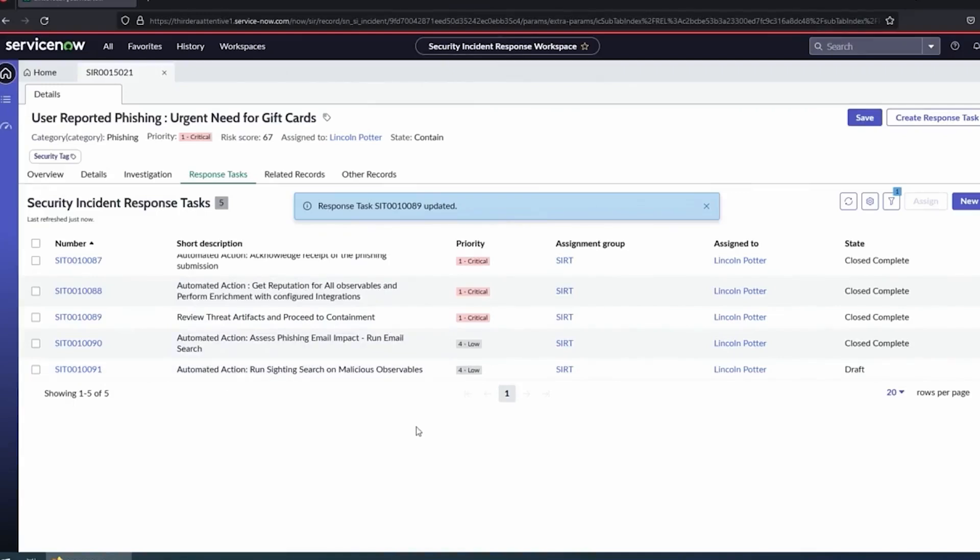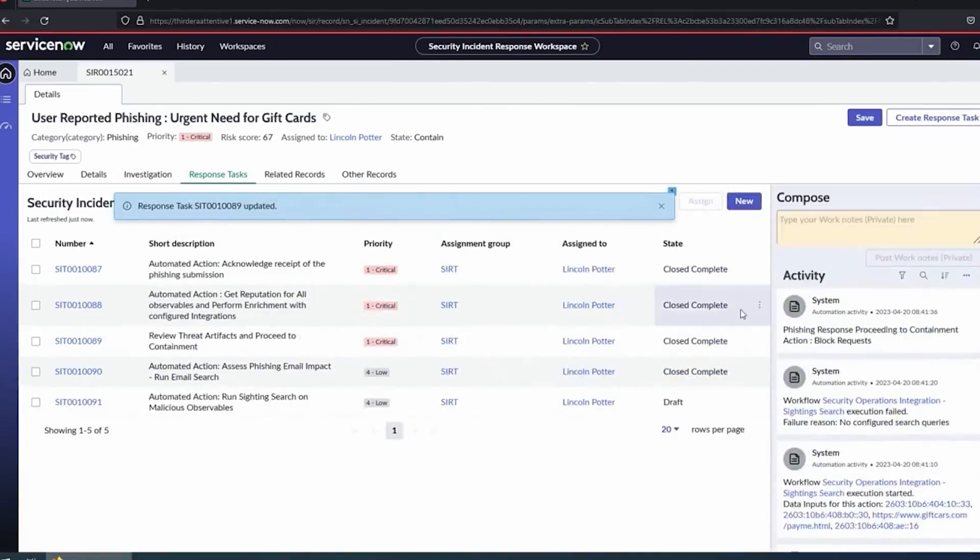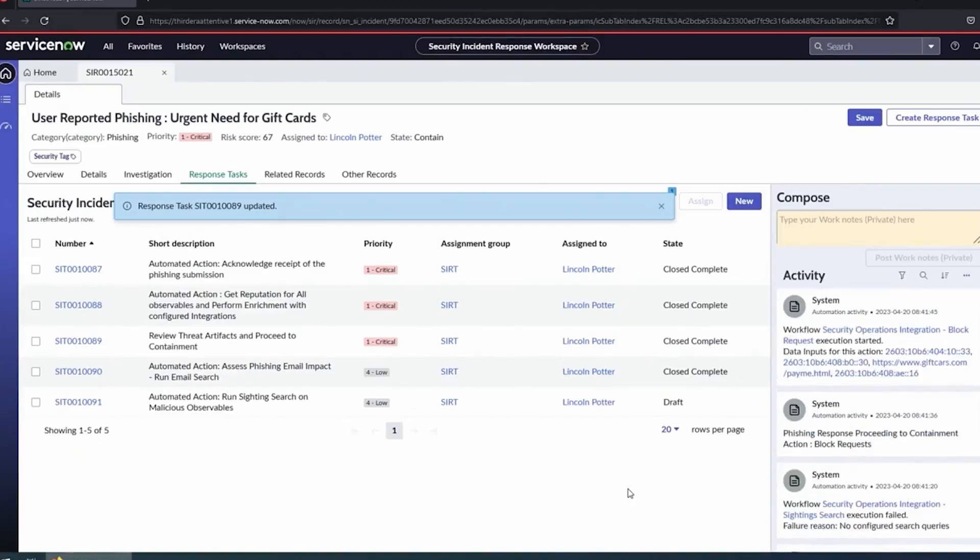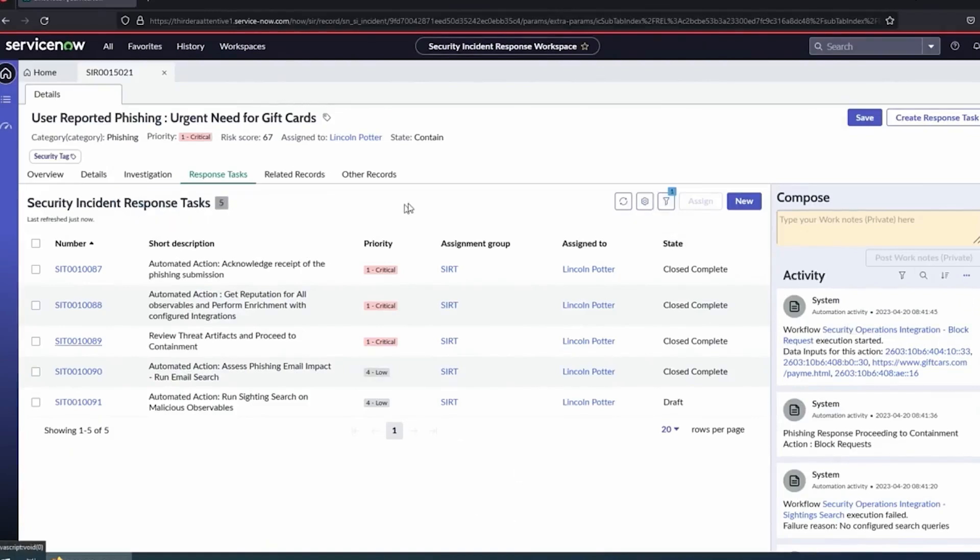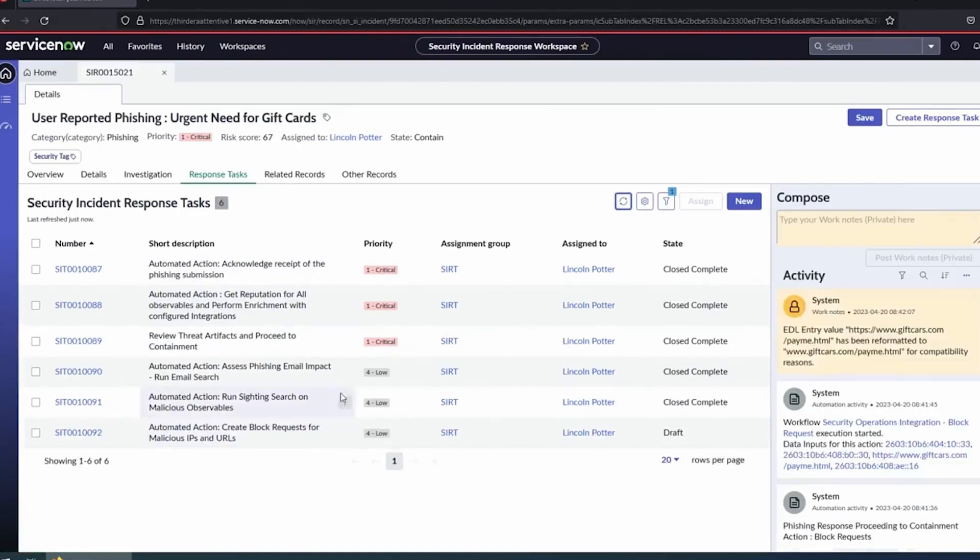We're going to run our email search, probably run a deletion on those. We're going to run a sighting search, see where else in our environment is being seen. We're going to be running through all of these various steps of the integrations. Our sighting search, our email search, blocking observables. So we can automatically go say, we saw all these malicious observables, make sure those are blocked in the firewall. Someone clicks the link, they're not going to be able to get to it. All that's going to run through and take the incident through to the containment state.